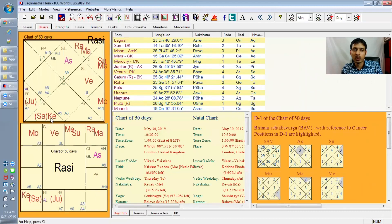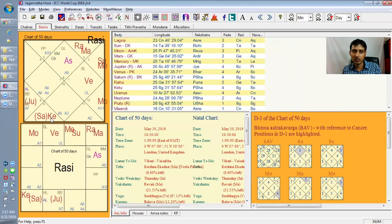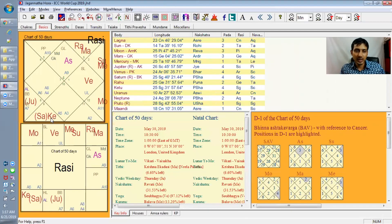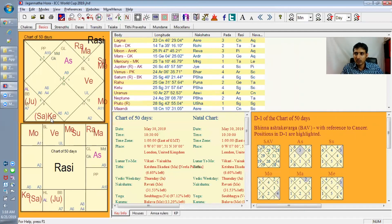In the 6th house we have Saturn and Ketu — both malefic planets. Some say malefic planets in the 6th house are good, but most agree only Mars is beneficial there; other planets will cause trouble. The 6th house is the house of enemies, fights, untimely events, and similar things. Two malefics in the 6th house is not a great placement, though this is the nature of the chart — some good points and some bad ones.